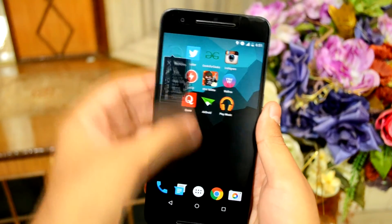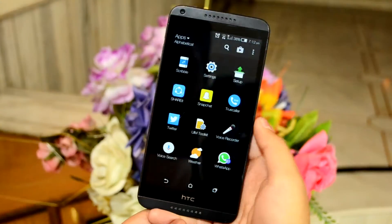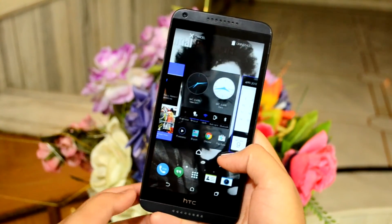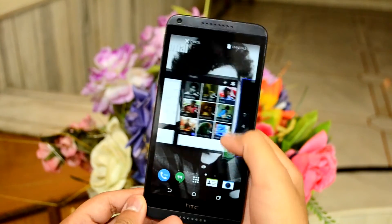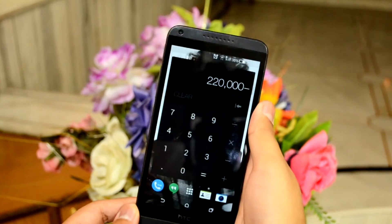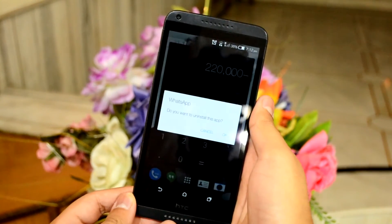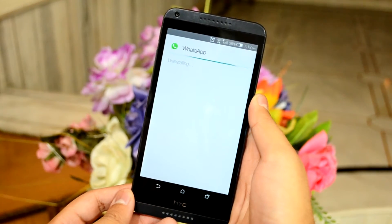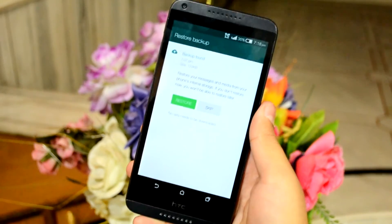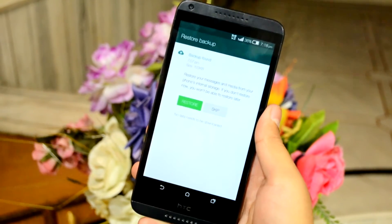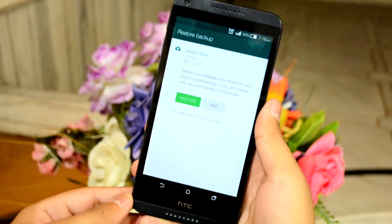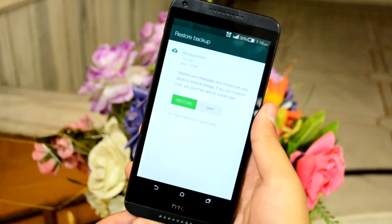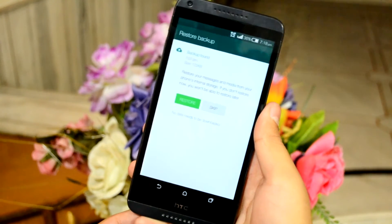Did you delete an important message? No worries — you can restore it if your scheduled backup hasn't executed yet. For this you need to uninstall WhatsApp from your device, then reinstall WhatsApp, and type your phone number. It should then notify you that it's found a backup of your chats.